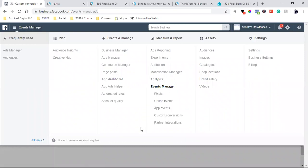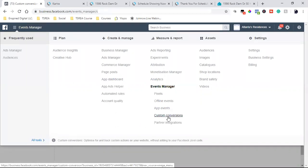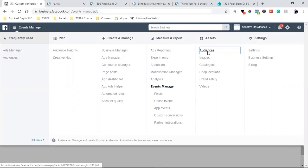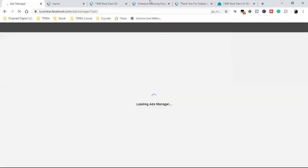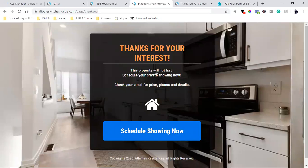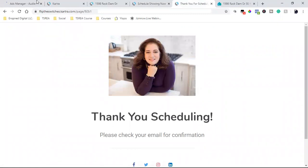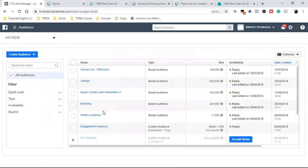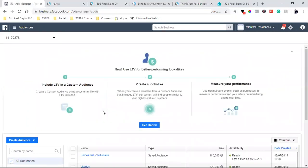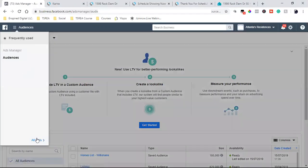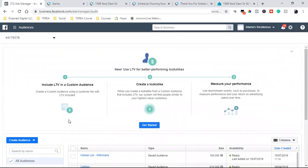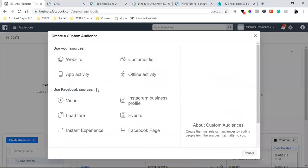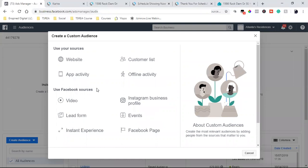Here's what we do with the custom conversion — actually, I'm going to change this from two steps to three steps. Here's the third and final step: we are going to create an audience around all those people who land on the thank you for your interest page and who land on the thank you for scheduling page. This is the third step — these are the top three things you do before you run your next ad.